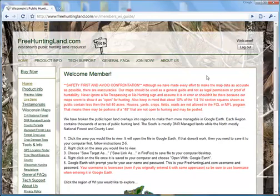That brings you to this page. There's a little disclaimer here saying don't get in a conflict with a landowner if you're hunting MFL or forest crop law land. There's a possibility that there's an error in the data, or somebody bought some land and paid to take it out of the program and now it's posted. So always obey no hunting and no trespassing signs.